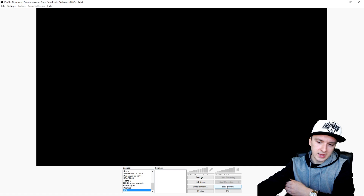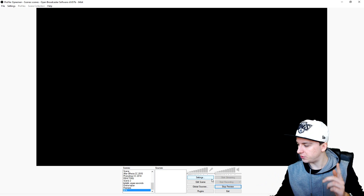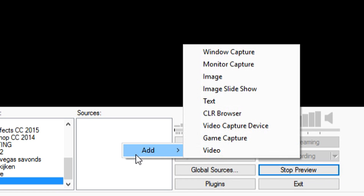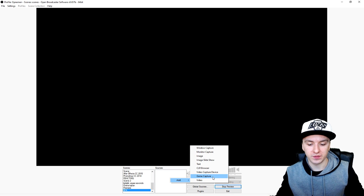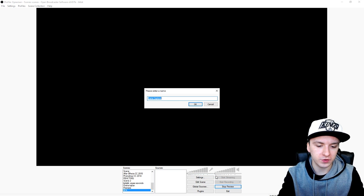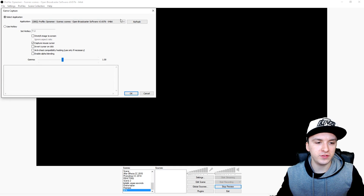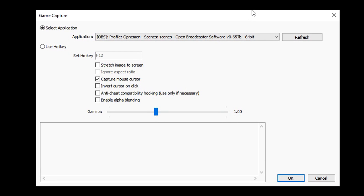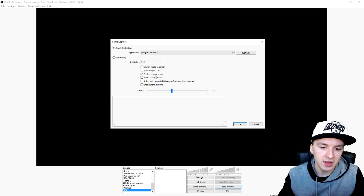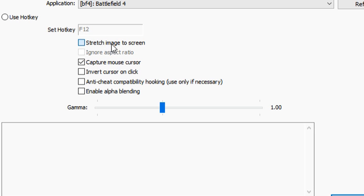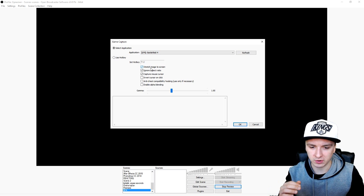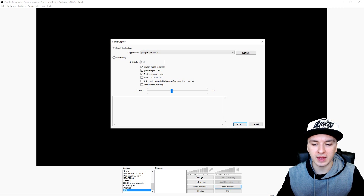Now you can preview your stream, so I'm going to click on Preview Stream. As you can see we have a black screen — to fix that, you want to right-click, click Add, and use Game Capture. It's really simple. I'll click on Game Capture, call it 'the game', click OK, and this box pops up. You want to pick Battlefield 4 in the list, and also pick 'Stretch image to screen' and ignore aspect ratio so you don't have any black bars.